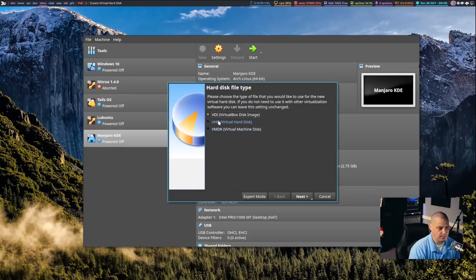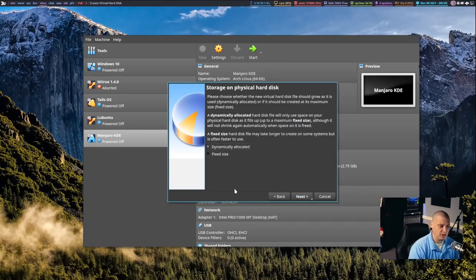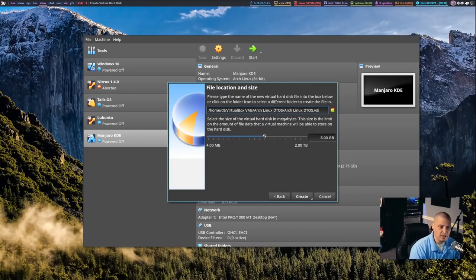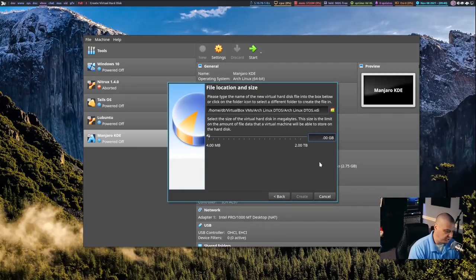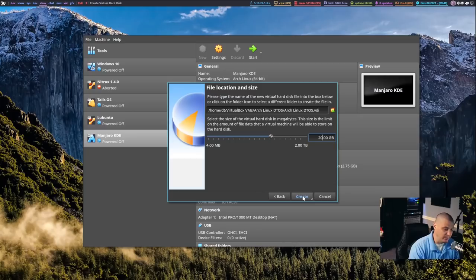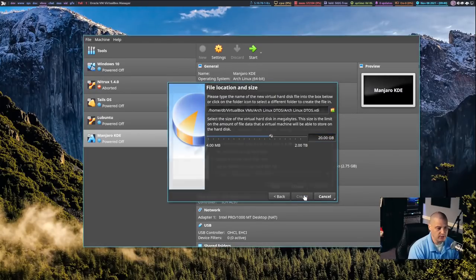The image type VDI is the default VirtualBox disk image — I suggest leaving that as the default. Click Next. For the hard drive, the dynamically allocated drive is the default and that's what I suggest. On the next screen you have the location of the .vdi image file and a slider to size your virtual machine. For Arch Linux by default it wants to create 8 gigs, but I'm going to make this virtual machine 20 gigs in size to give us plenty of room, because the DTOS script installs a whole bunch of programs. Click Create.